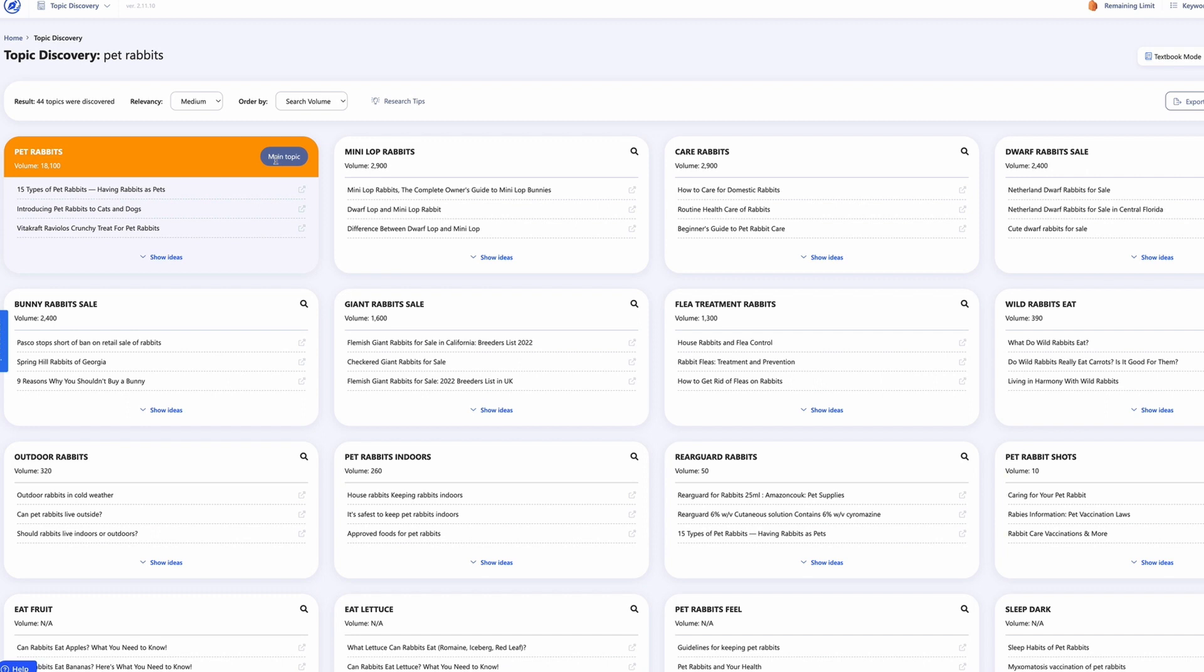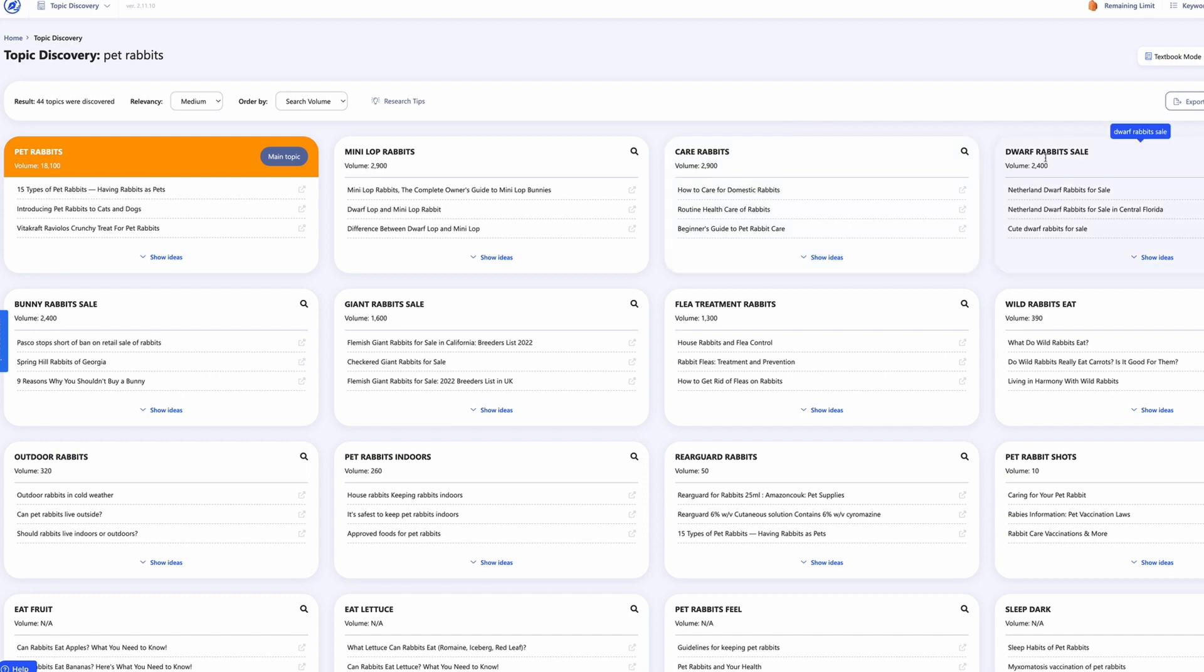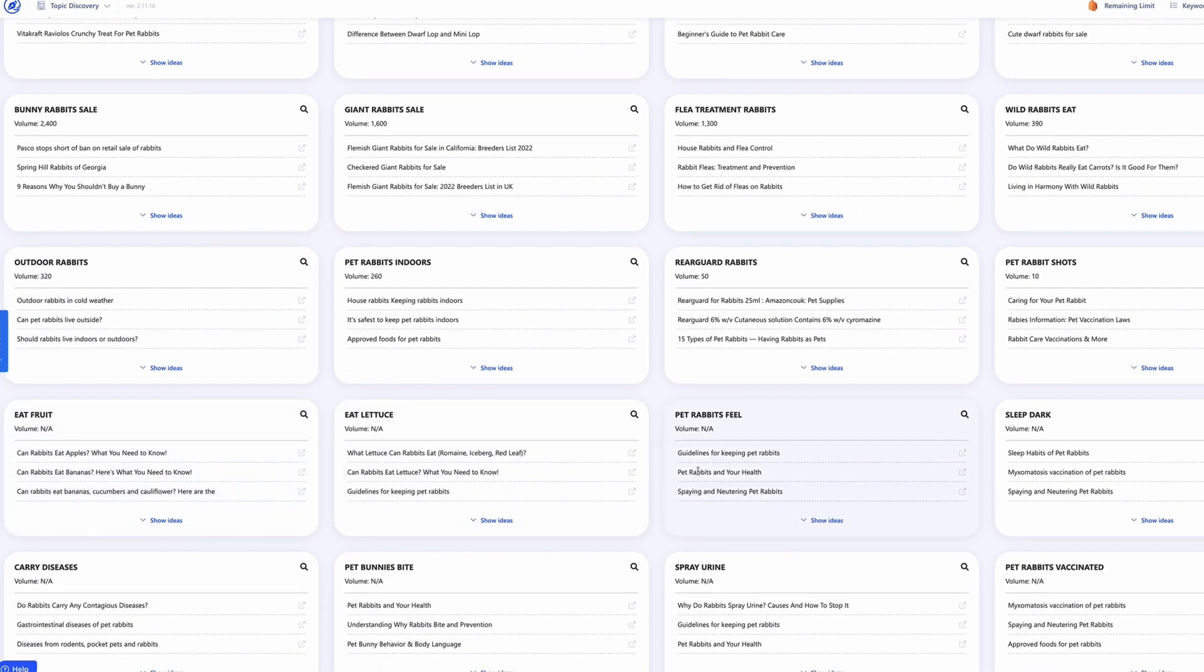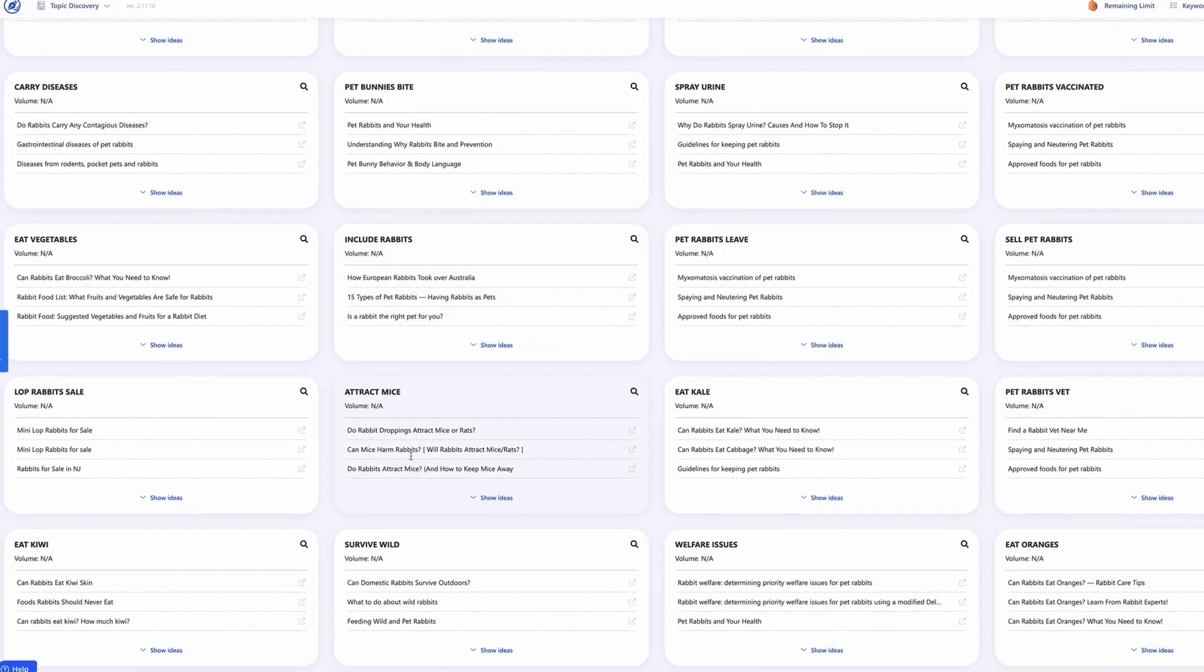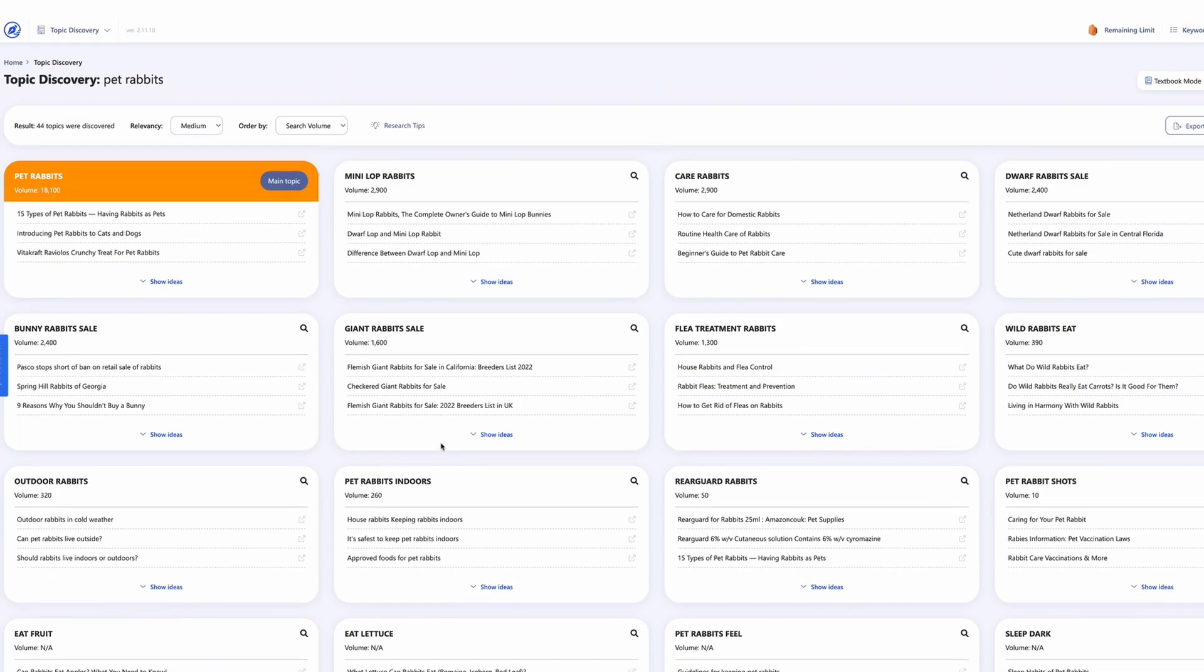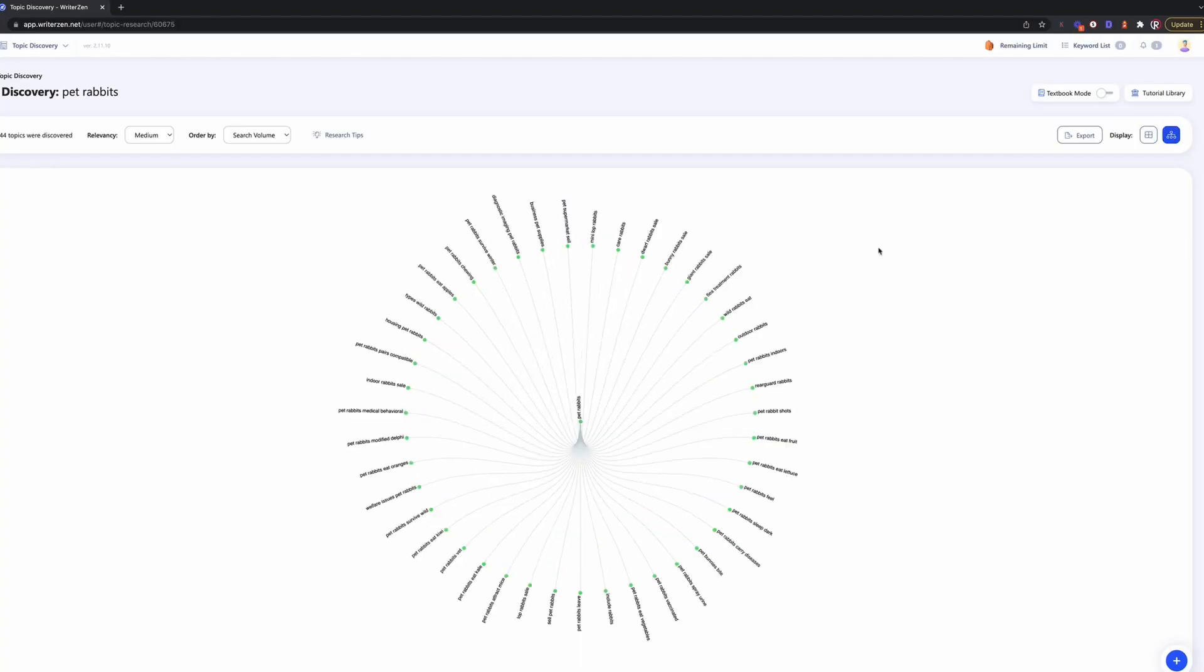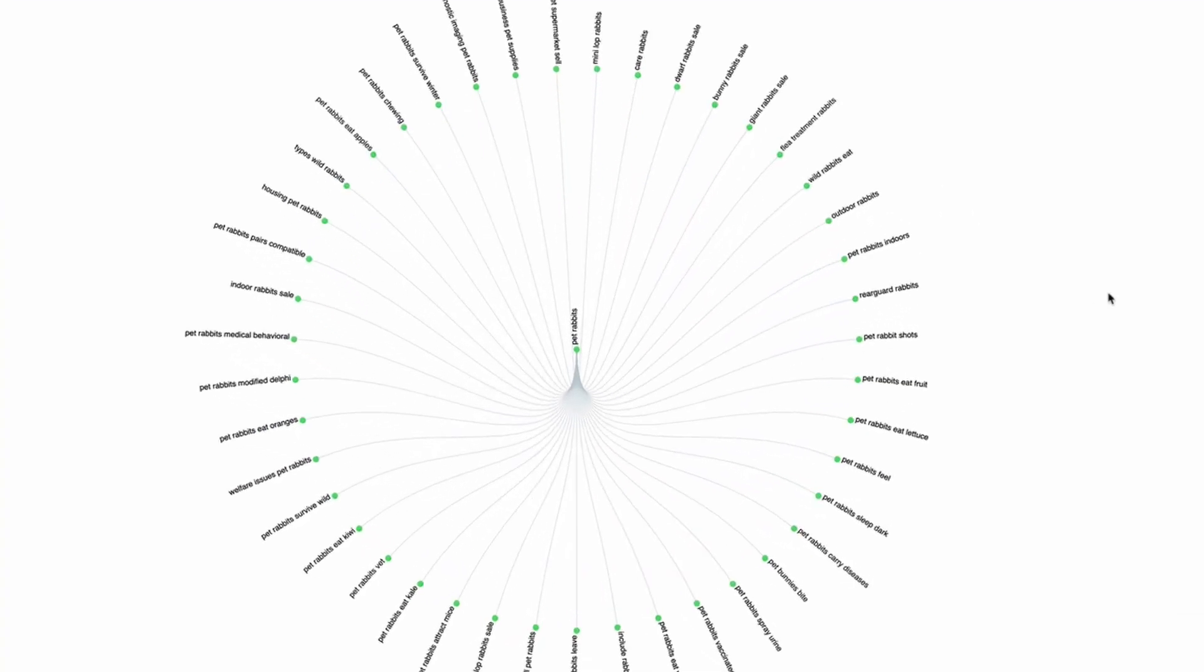But it's these topic clusters here for me that really show the true value of this tool, because what we can start to do is we can have this as our main topic and then we can have all of these feeding into it. So you know, giant rabbits, mini lop rabbits, how to care for rabbits, rabbit pet rabbit shots—so vaccinations—things about whether you should keep pet rabbits indoors, outdoor rabbits in cold weather, whether they can eat fruit, eat lettuce, sleep in the dark. You can see there are so many topics here that you can then have that then feed into your main topic. And if we click on this tool here, we can actually see this in action really. And this is—again, if you were to build this out yourself, it would take so long. But you can see here that you've got your central topic and then you would have all these supporting pieces of content and have these interlinking into your pet rabbit page.